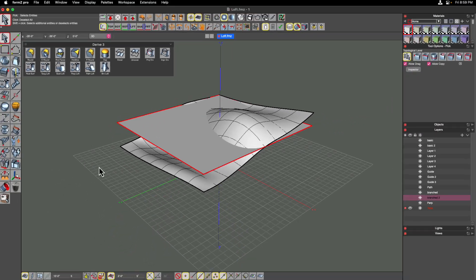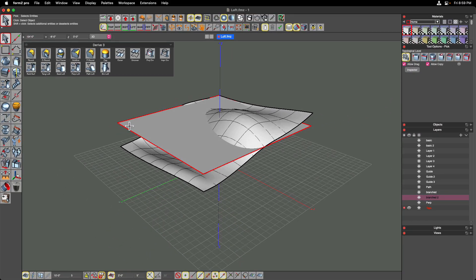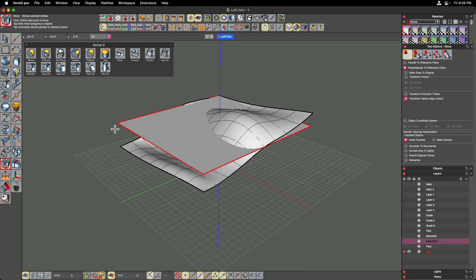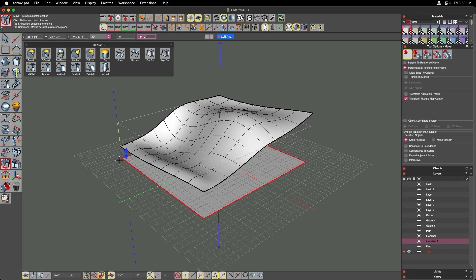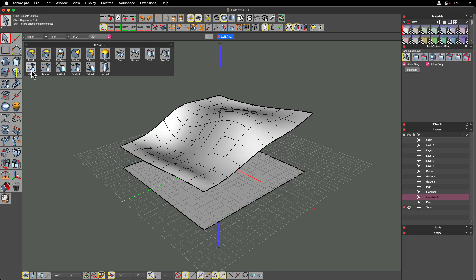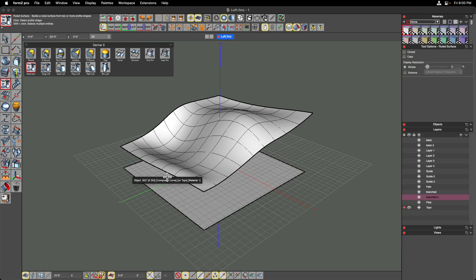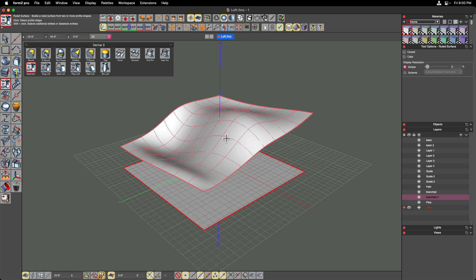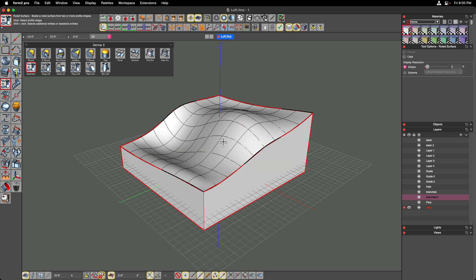Now what I'm going to do is I'm going to take that and I'm going to move that down below my other surface. Now I'm going to use my ruled surface loft to loft between those two. But before I do that, I want to make sure I choose to keep my operands. Otherwise, my top and bottom here are going to go away. So click on the bottom surface, click on the top surface, and you can see it builds the sides of my topo model.